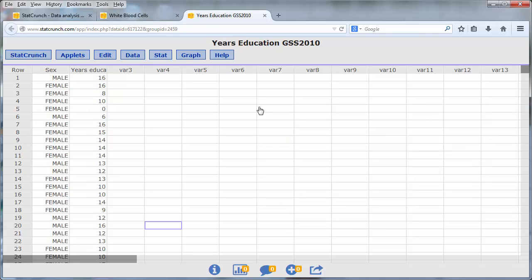In our second example, we perform an independent sample t-test to compare the number of years of education obtained by males and females. To do this, open the years of education dataset in StatCrunch.